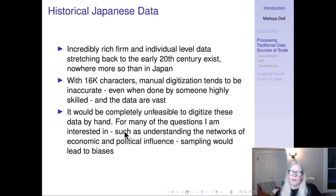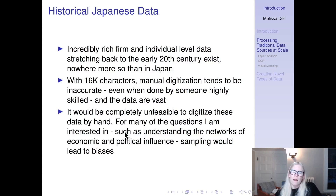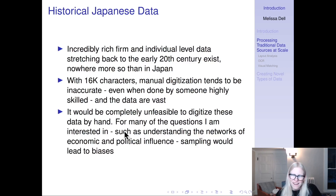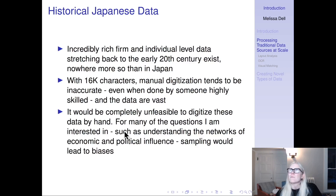When I first got interested in this, I thought maybe these data don't exist. Actually, they do — incredibly rich individual-level data stretching back to the early 20th century exists in rich form for Japan. Yet there are nearly 16,000 kanji Japanese characters, so manual digitization tends to be quite inaccurate because most of those characters aren't used today anymore. Moreover, the data are vast — there's just not the human capital to digitize it by hand, even with vast resources. And taking a sample could lead to biases for questions involving networks.